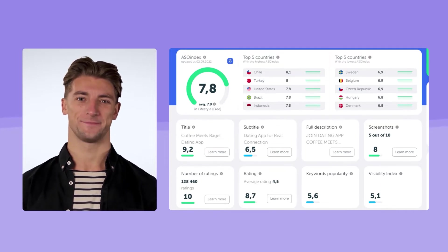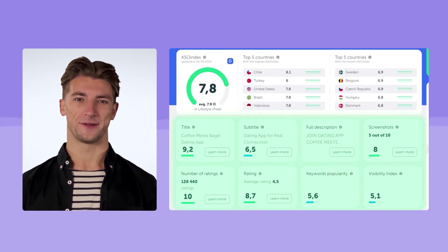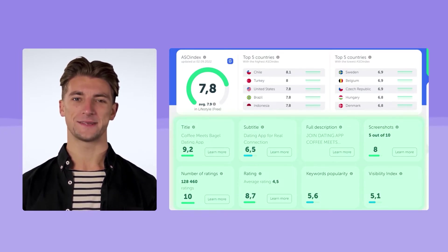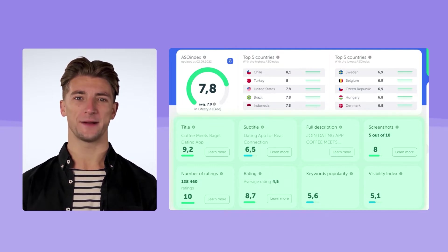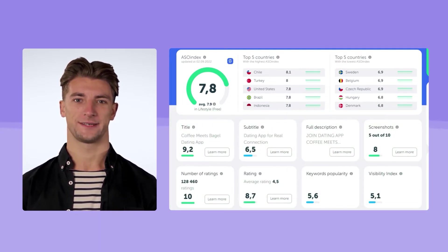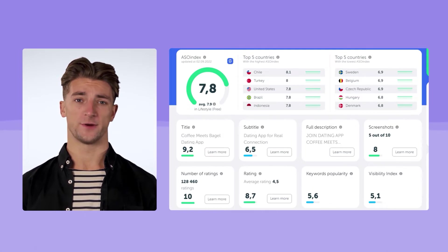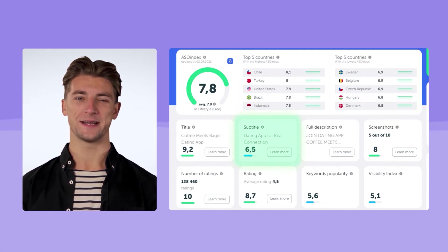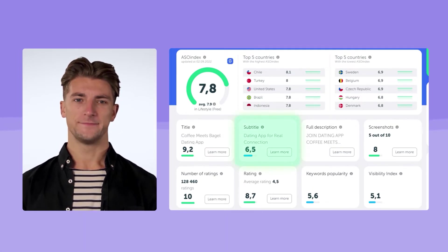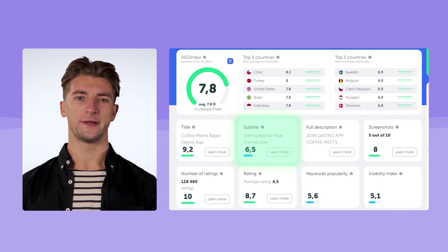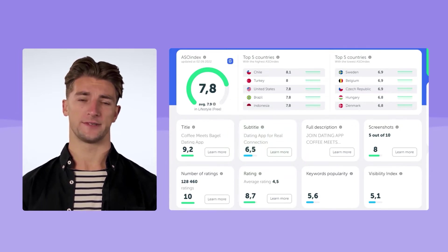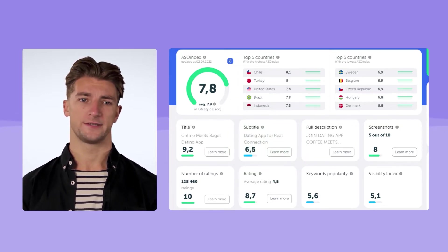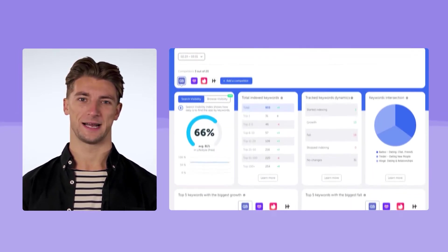Let's take a closer look. In the ASO Index Overview tab, we can see the main factors that affect the quality of ASO. What can be improved? Clearly, we need to improve the text metadata, especially the subtitle. It's also worth selecting more popular keywords. It will help boost visibility for the most relevant keywords.